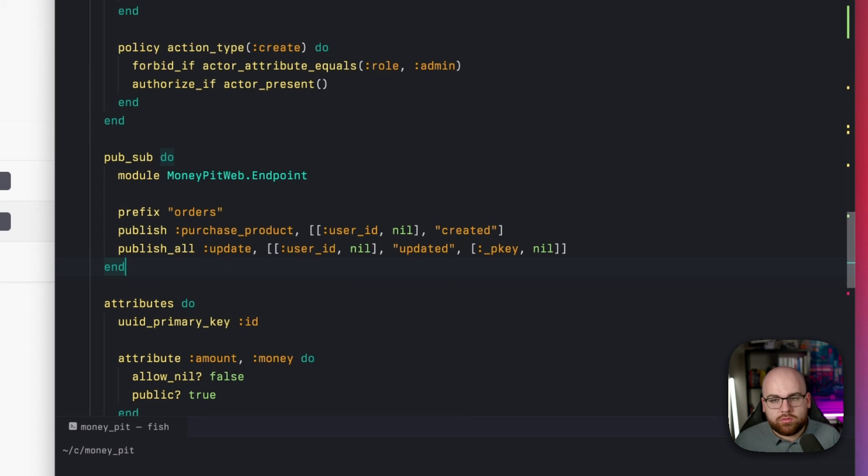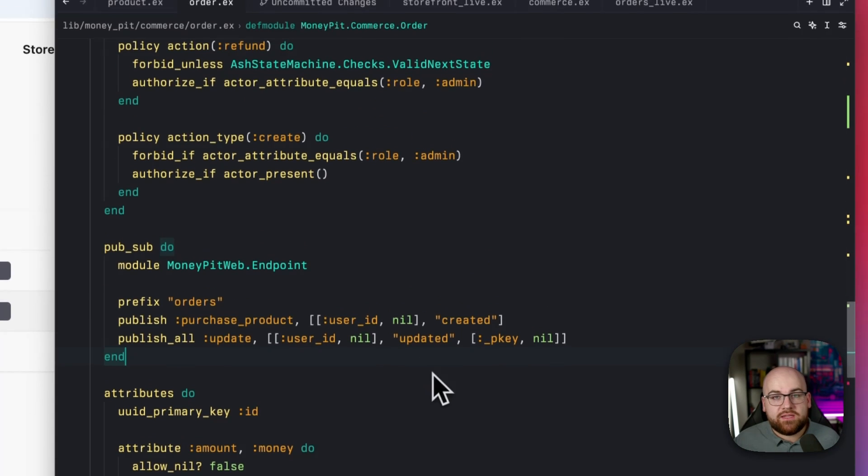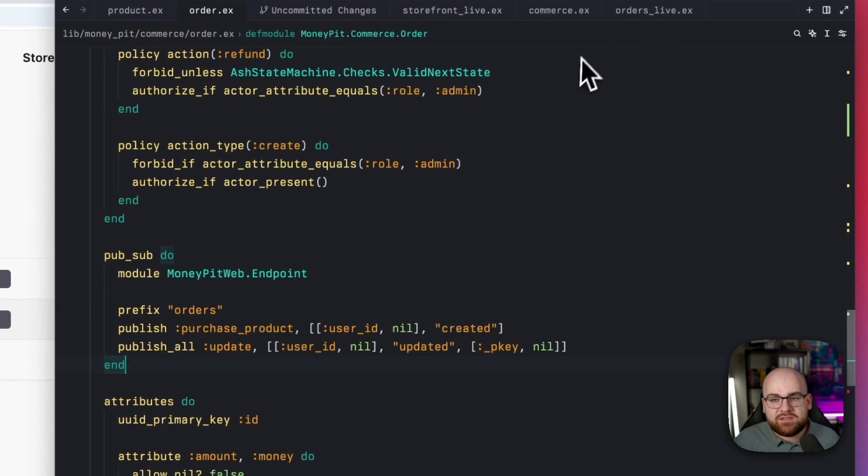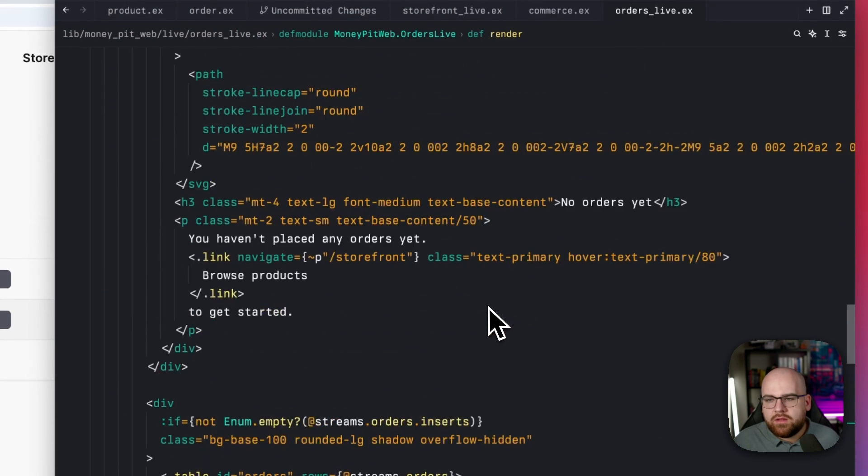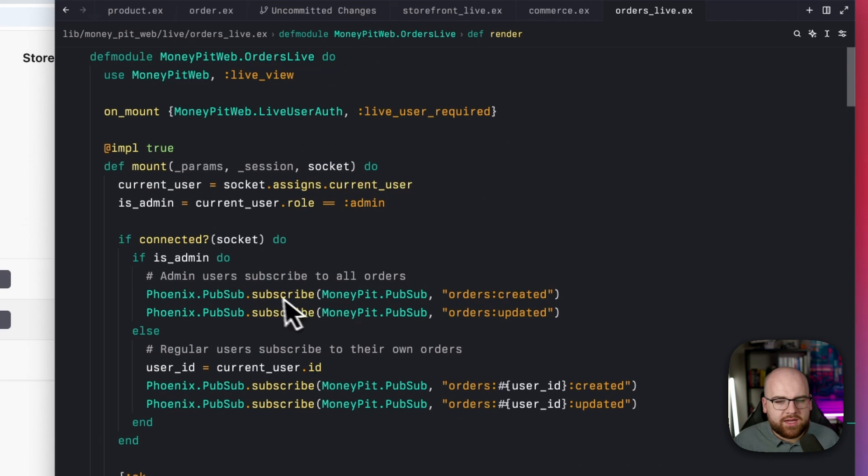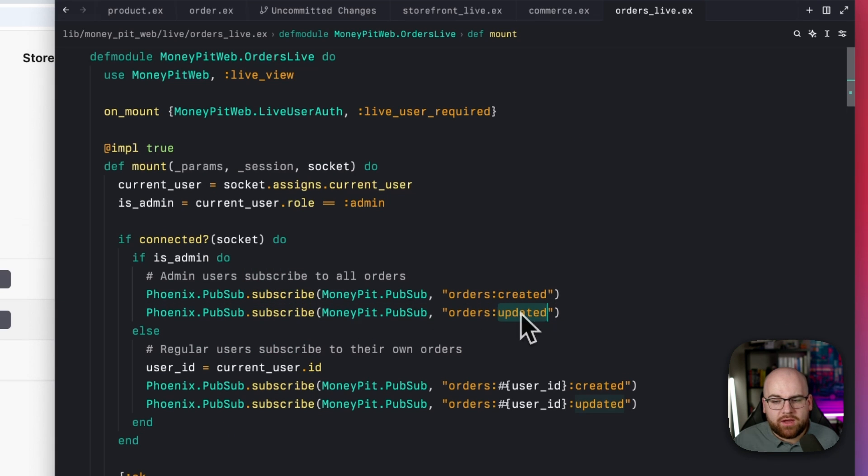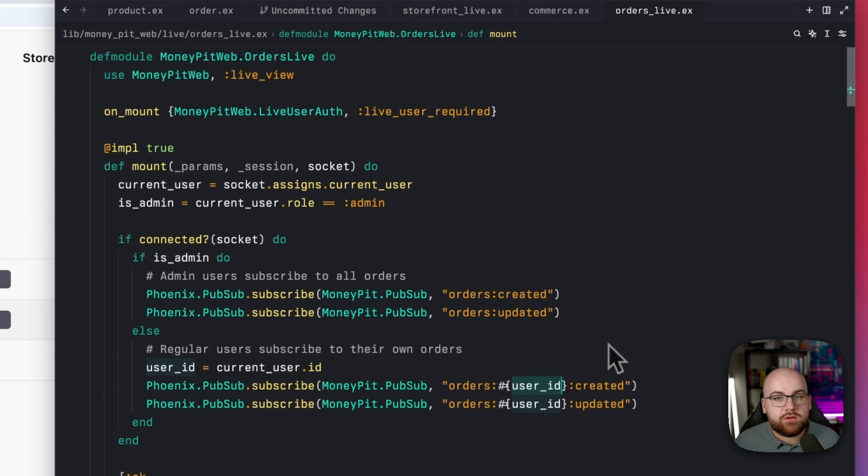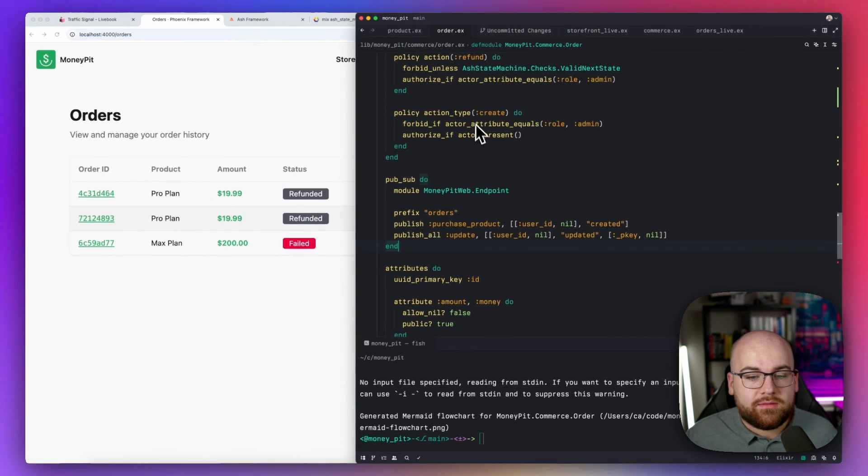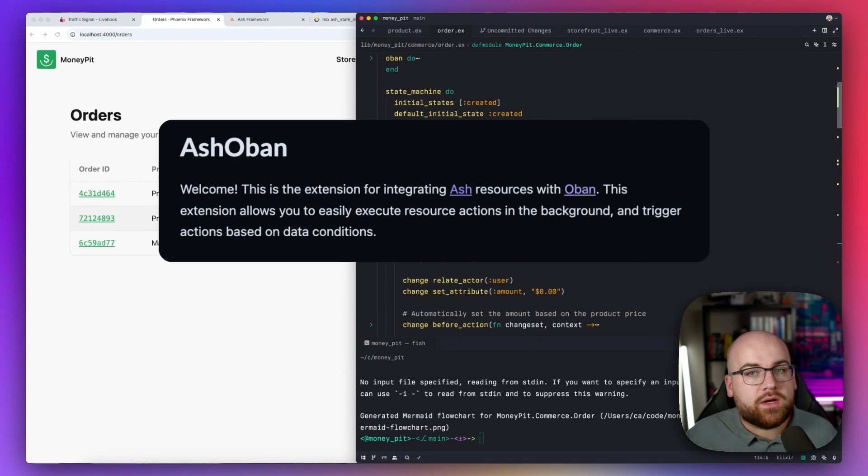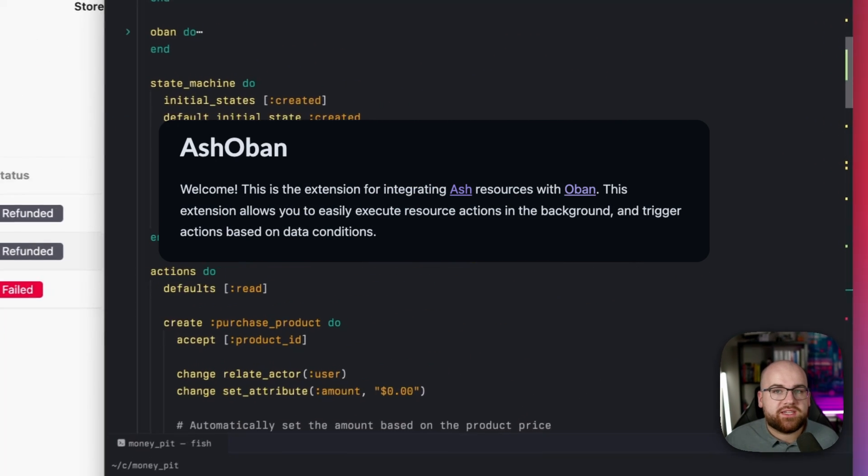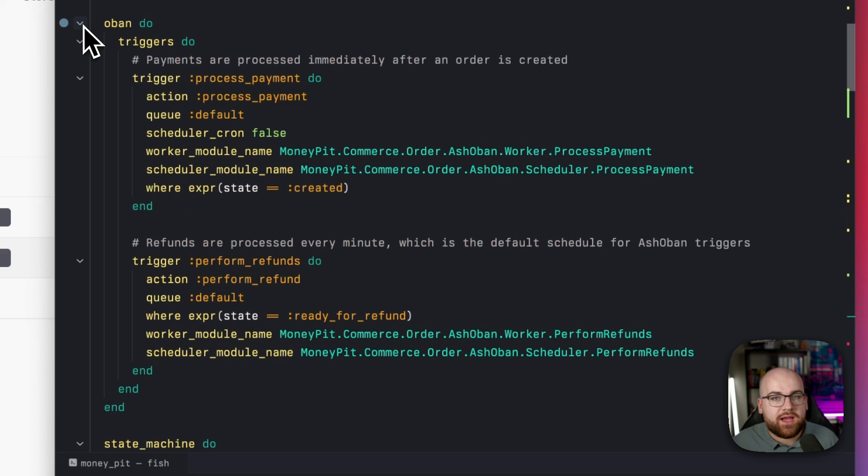And whenever I update an order, whether it's through the backend, or through the user's action, or maybe through an admin, it will be published on a few other topics. Subscribing to these events is just standard live view. In my orders page, I just say subscribe to created orders and updated orders if we're an admin. And if we're a regular user, let's subscribe to them with a user scope. And finally, the Ash Obon package was used to process payments and refunds in the background.